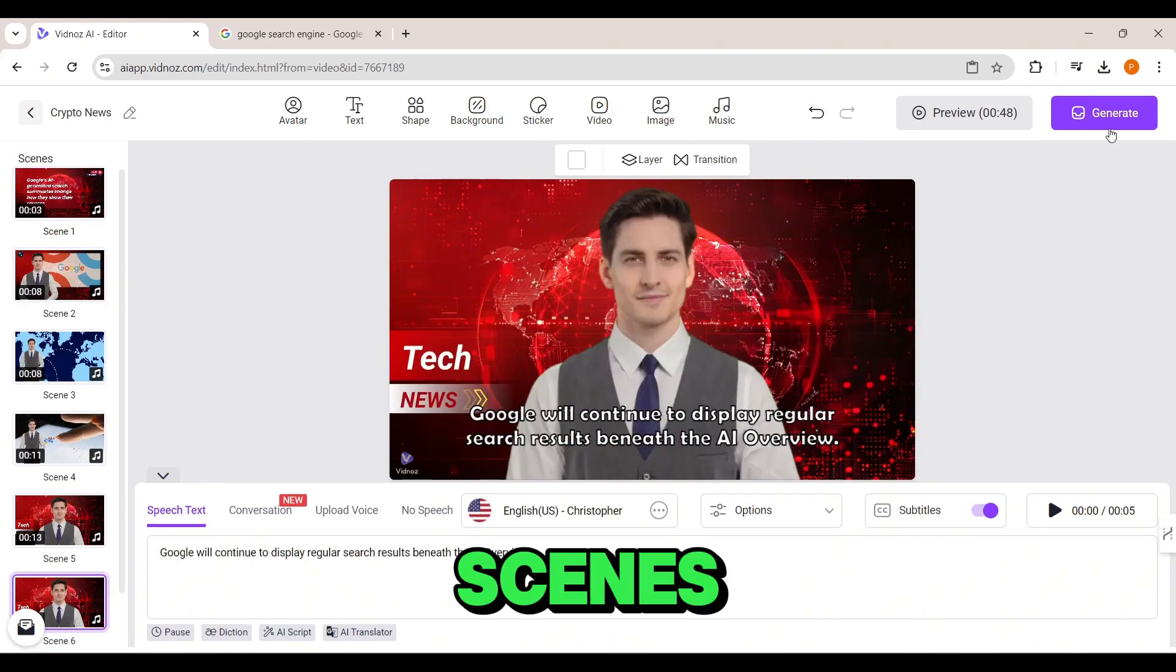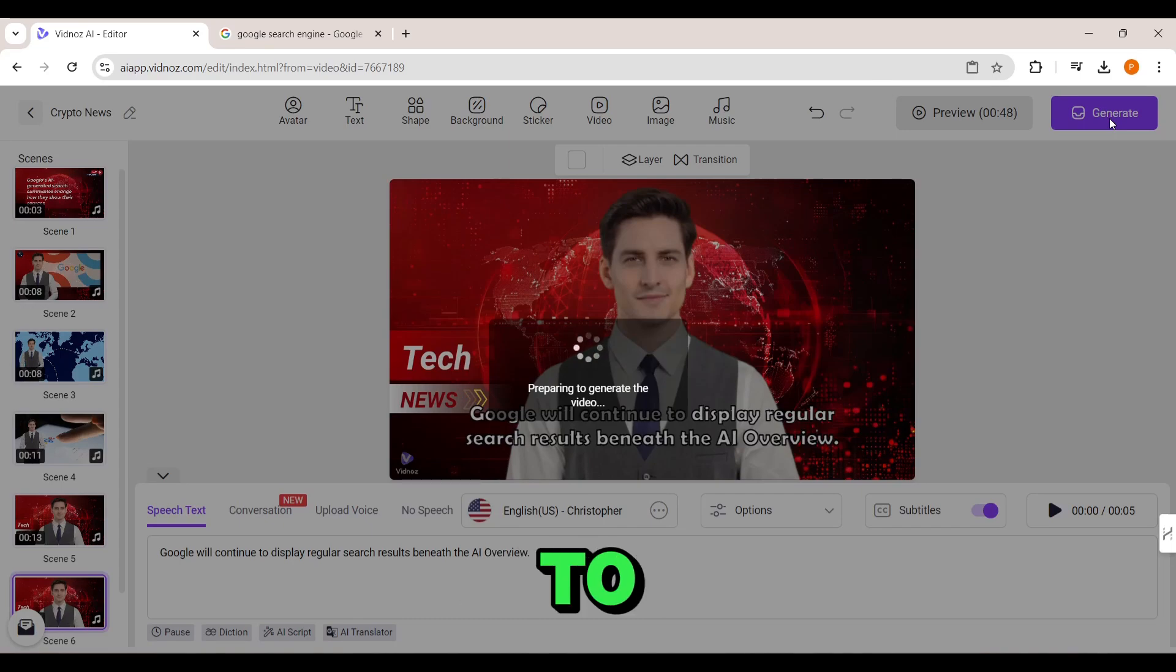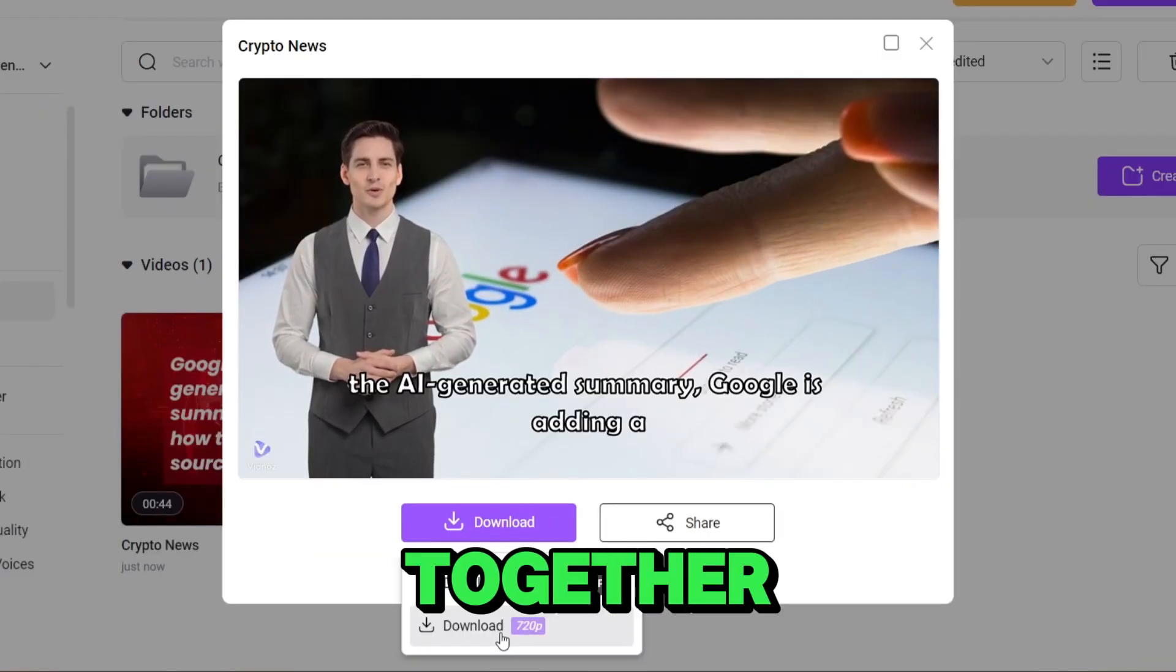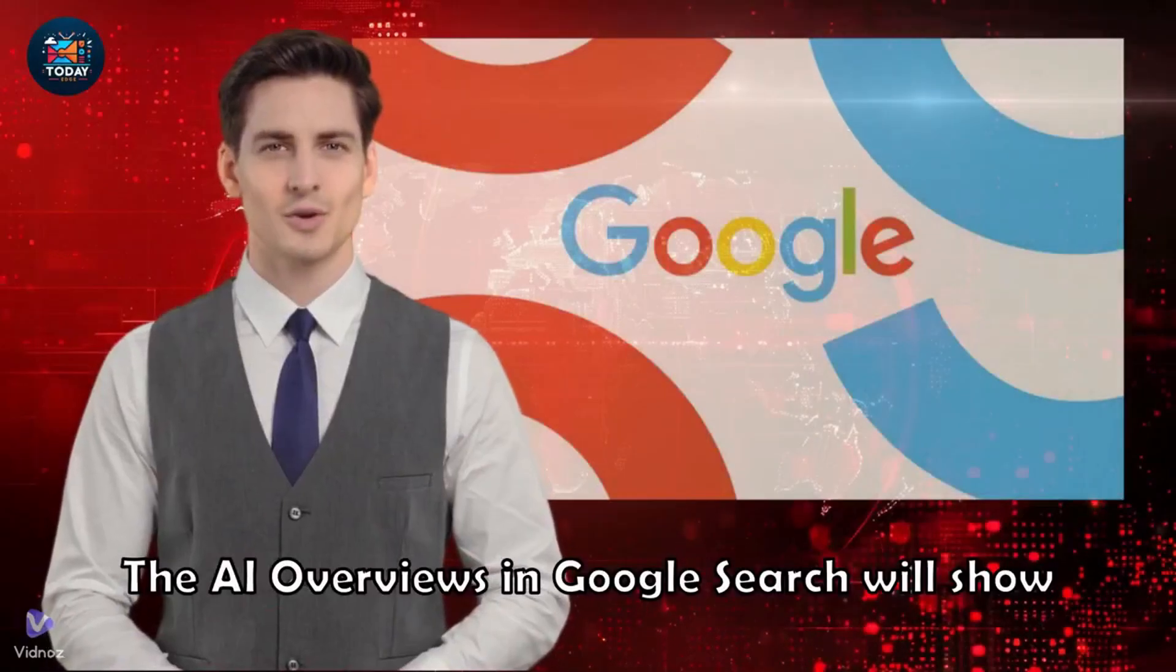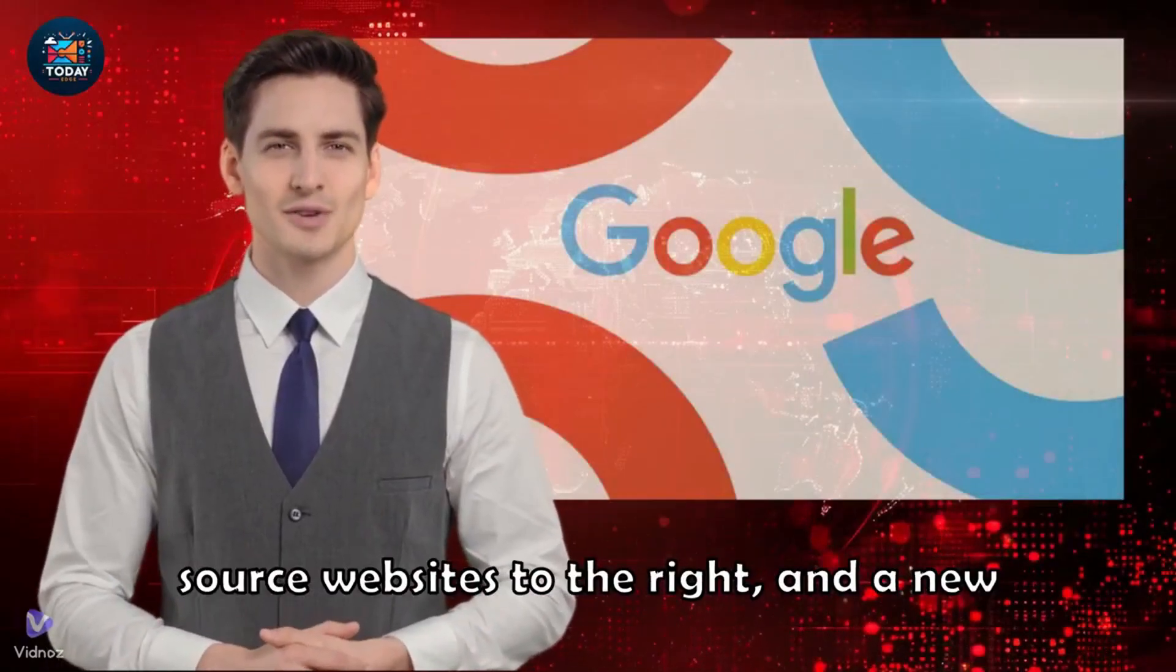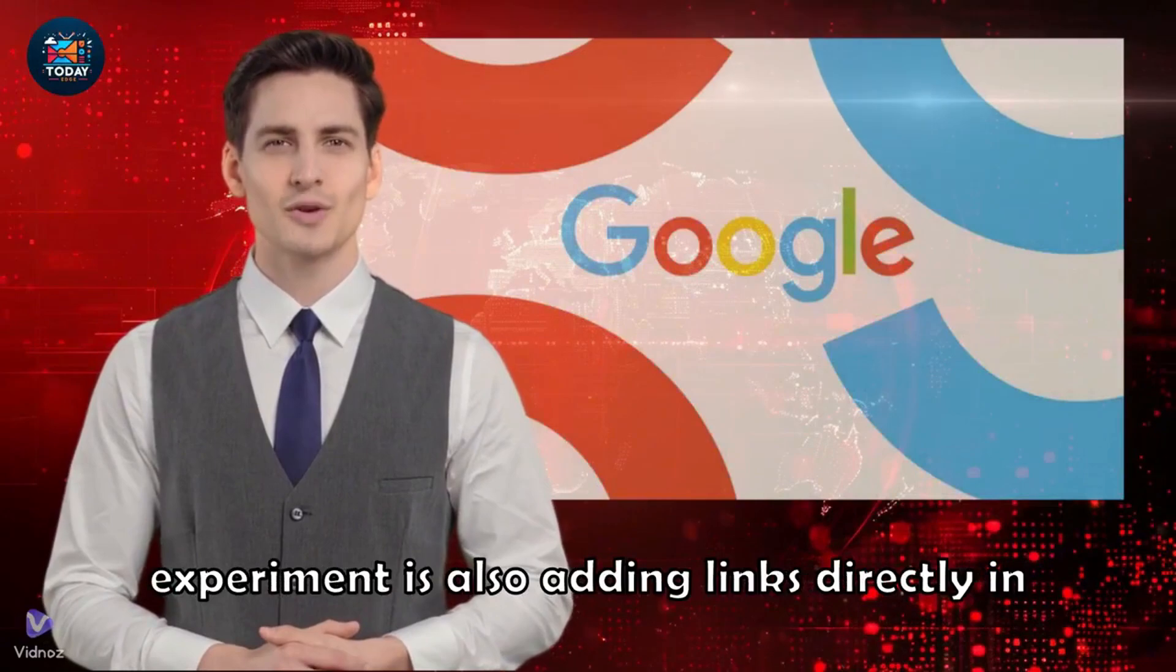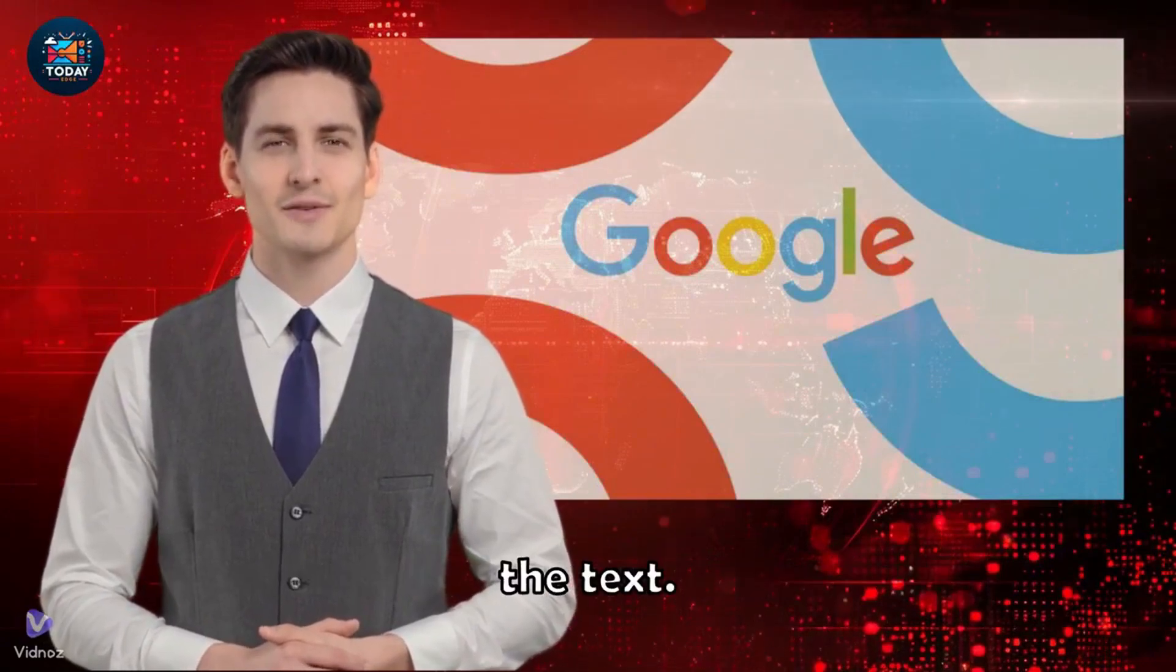Alright, I'm about to hit generate and get this video rolling. Now let's check out what we have put together. The AI overviews in Google search will show source websites to the right, and a new experiment is also adding links directly in the text.